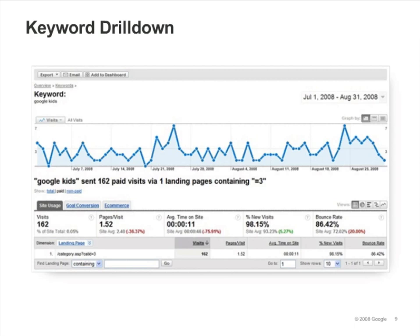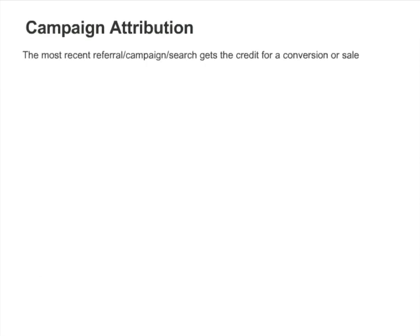Be sure to also check the bounce rates for organic, non-paid keywords. This information can offer insights into how to best focus your search engine optimization efforts. As long as you have defined goals and track e-commerce transactions, you can use the metrics on the Goal Conversion and e-commerce tabs to assess the performance of any campaign.